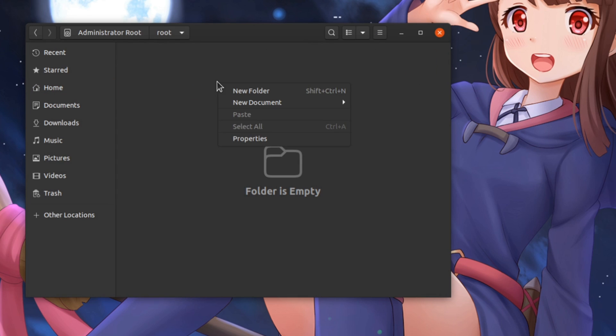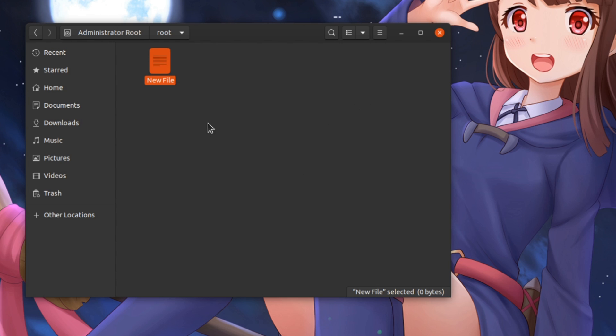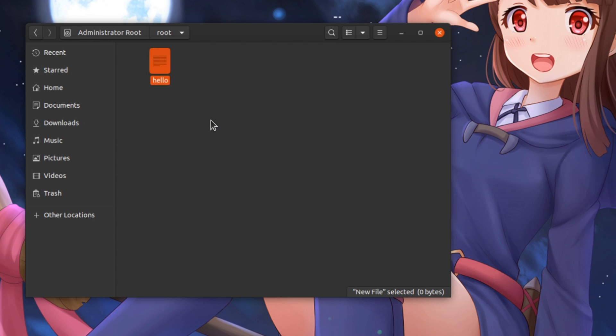Then, I will create a new text file. Rename it. And open it.